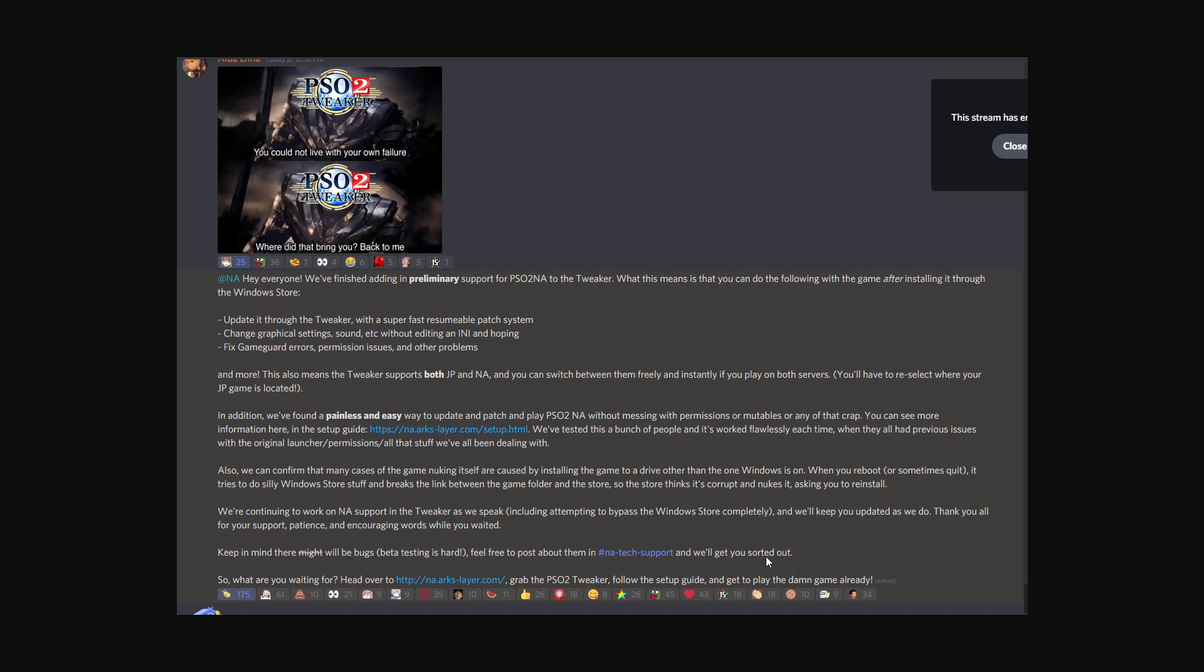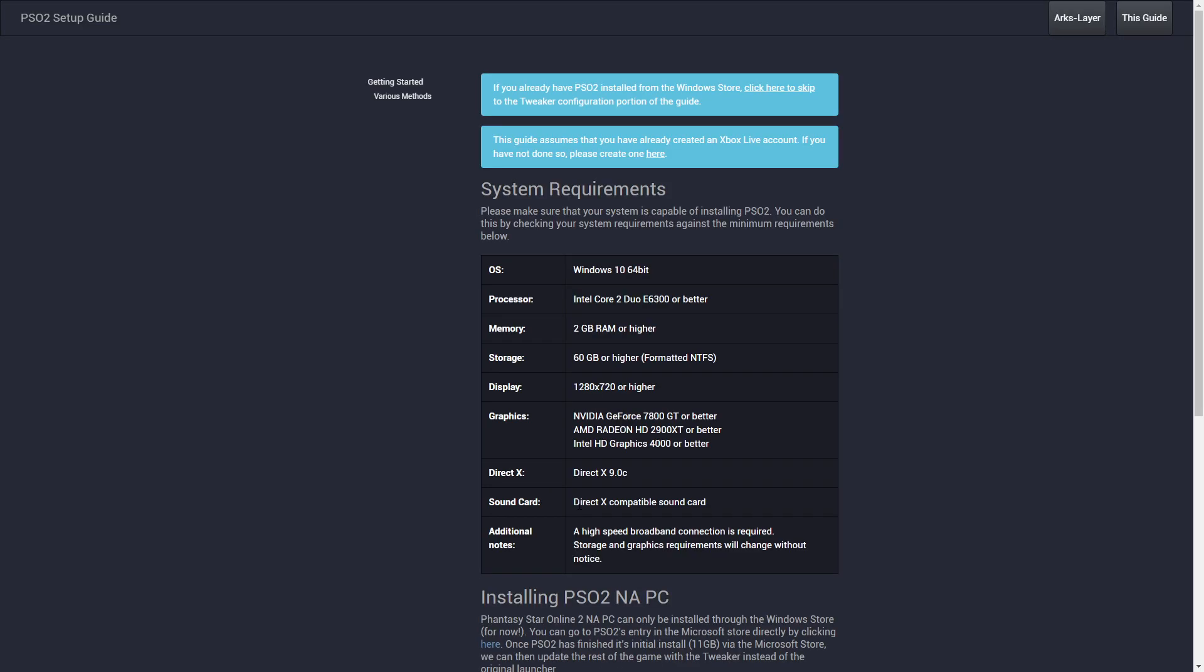They're going to keep working on this. Obviously it's in beta, so it's a work in progress. But if you guys are having issues, this might actually save you right now. I'll put the link below.